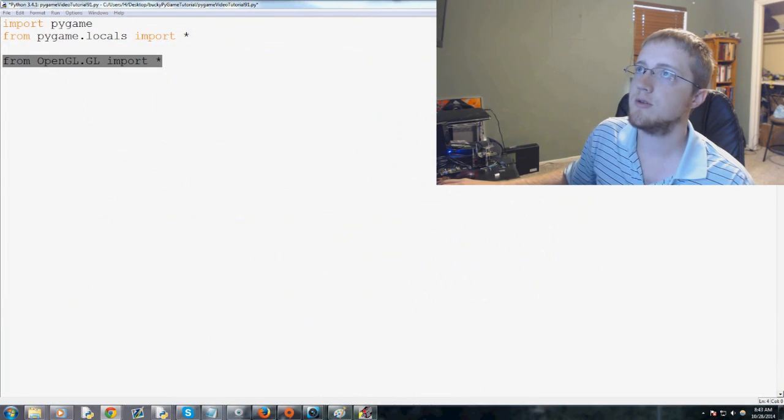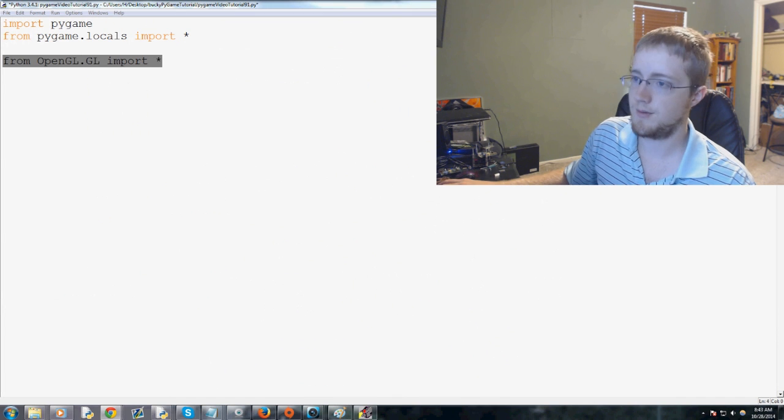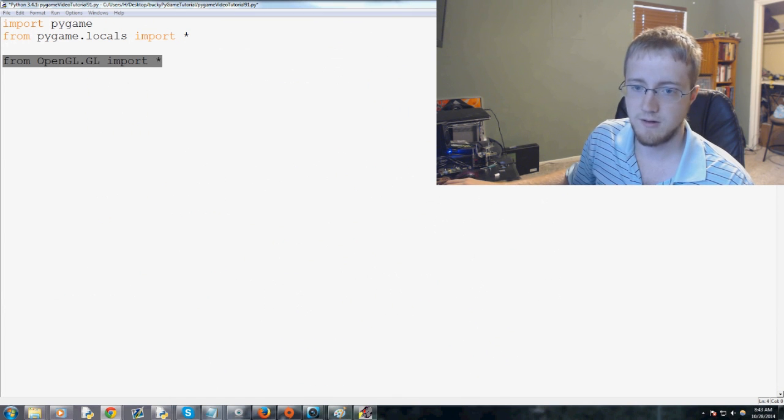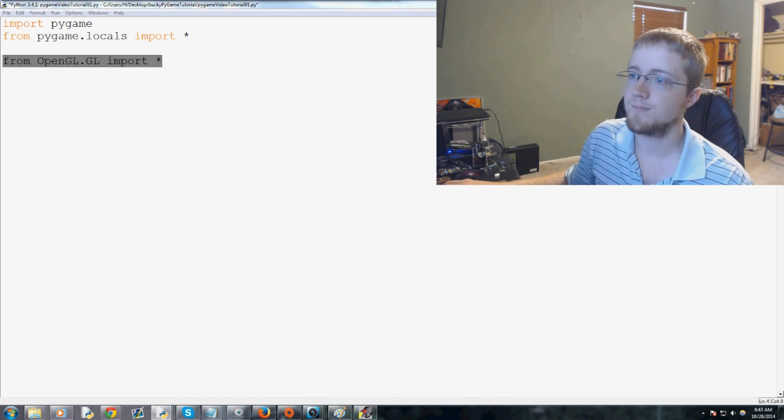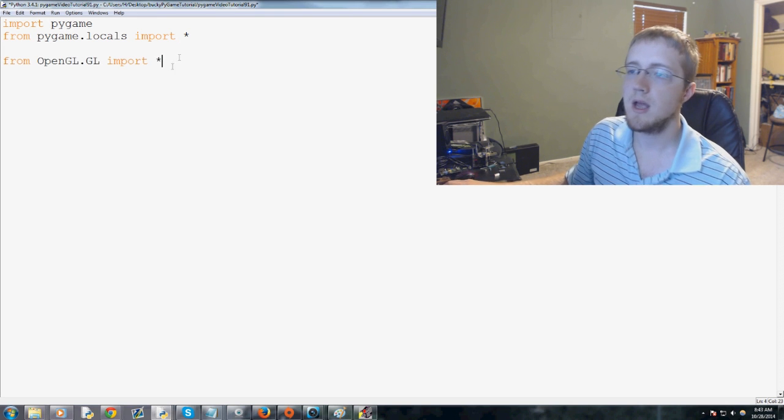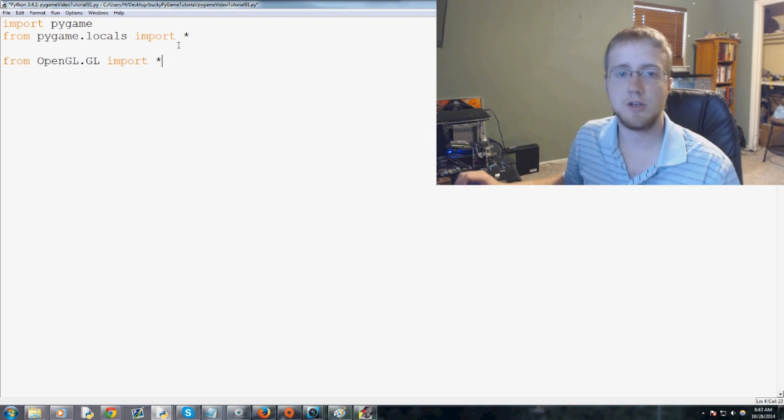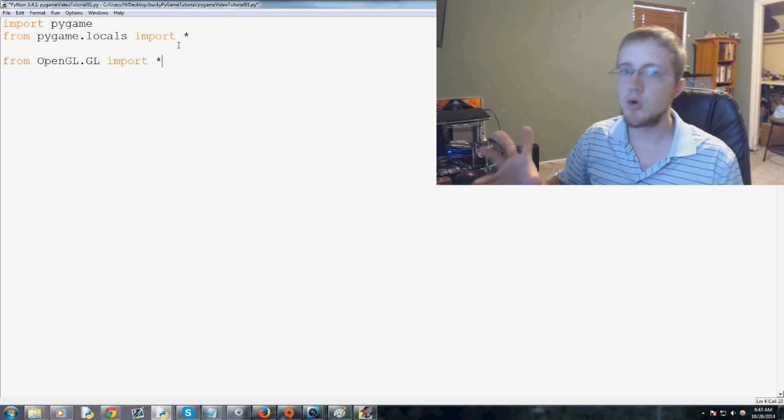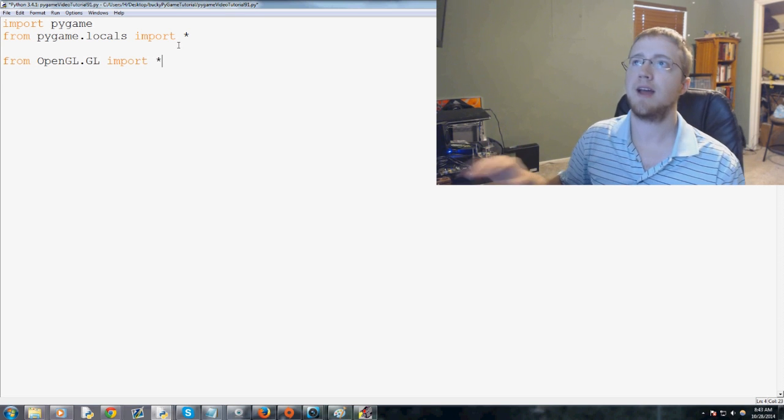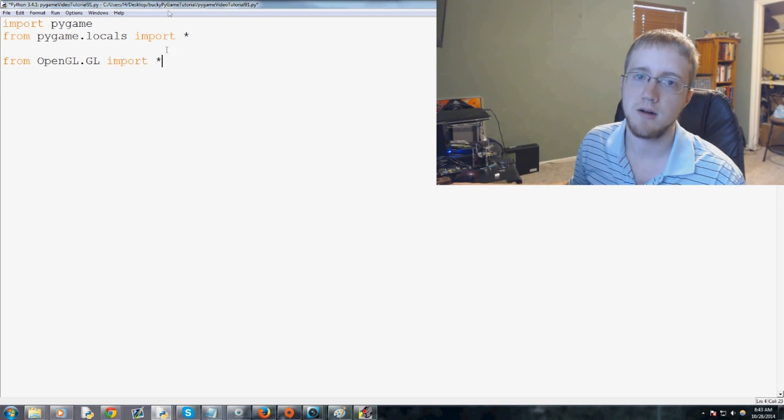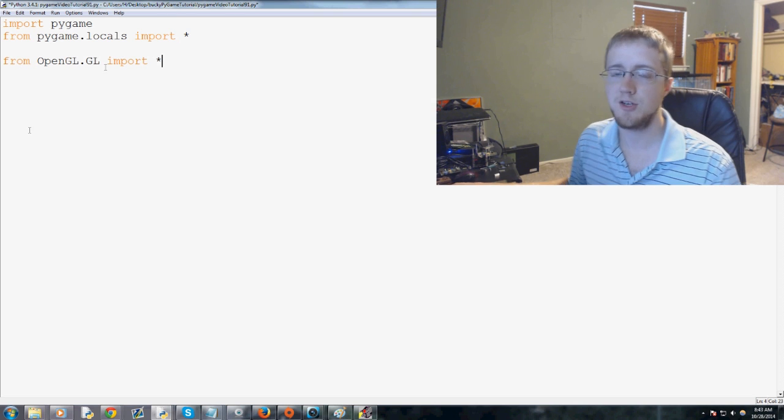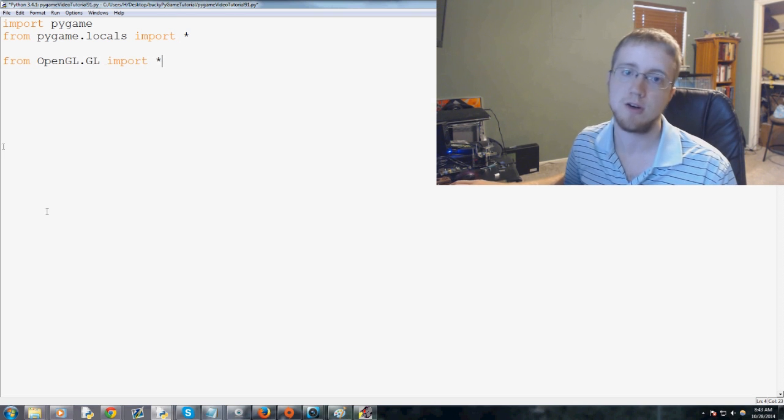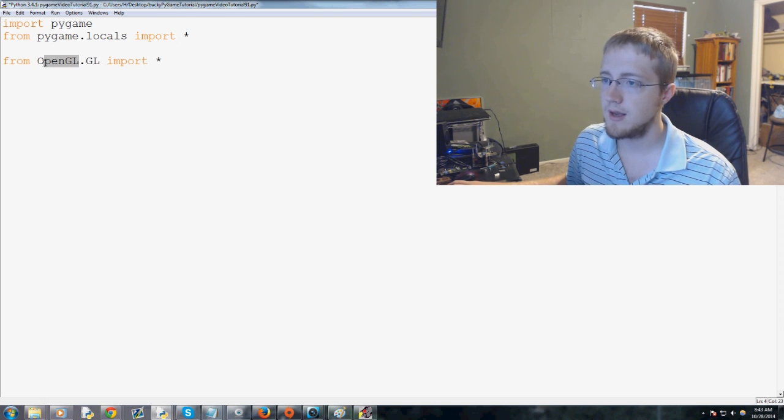And the other thing that you can do is, for example, I guess I'll show you when we get there. But basically if you're not sure what a certain function might do, you can just Google that function. And you'll find yourself on the OpenGL documentation page and it tells you exactly what that function does.